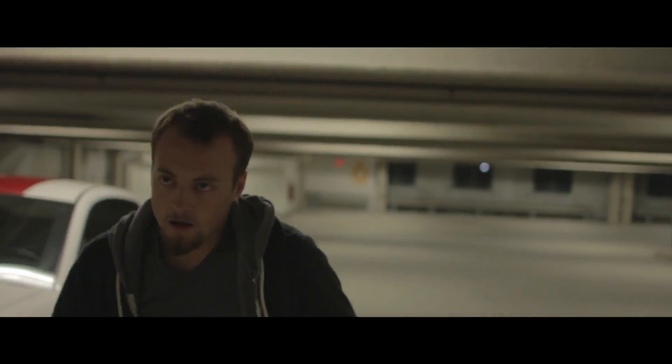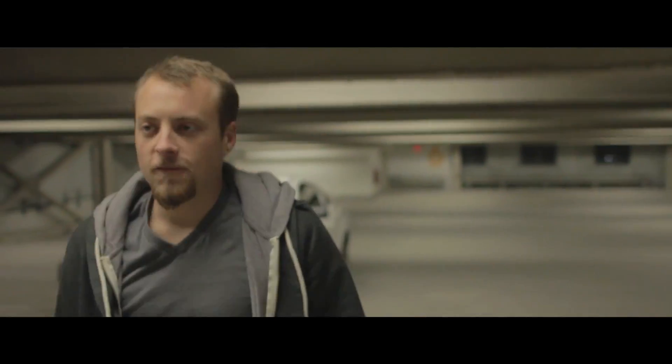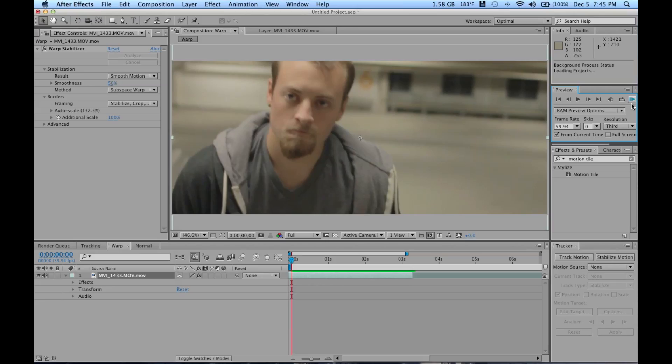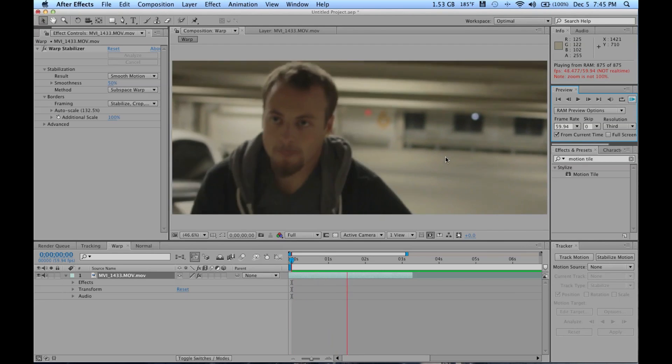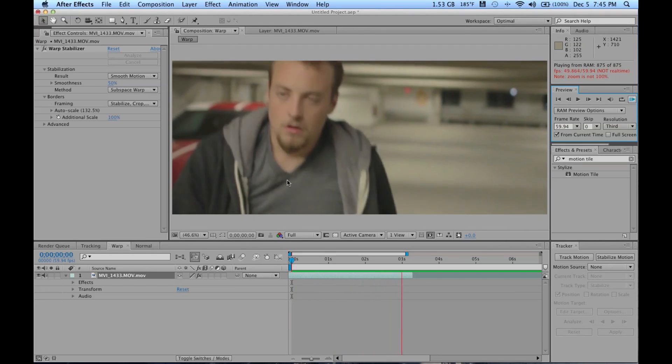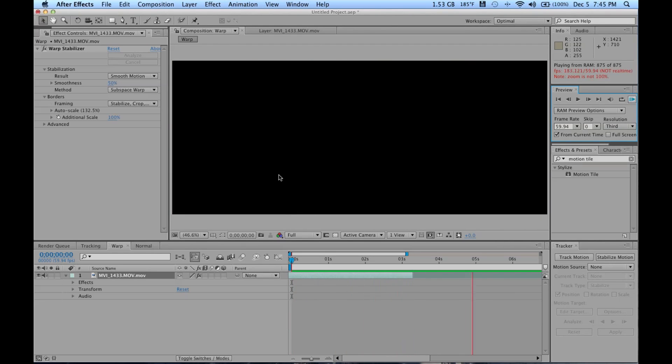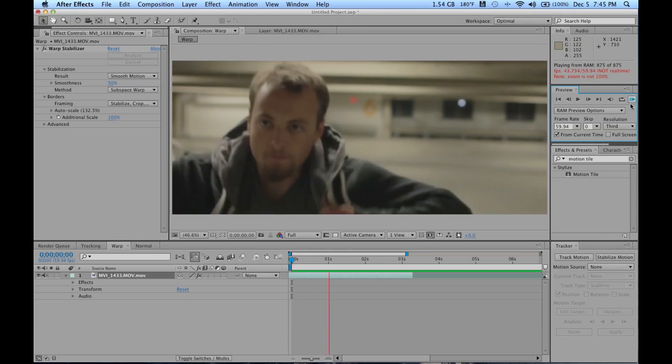And here it is stabilized. The cool thing about Warp Stabilizer is that it keeps your original movements on the camera but just makes them smoother and takes out any little mini-jars or sudden movements in there and just makes it one fluid motion, which is really handy.